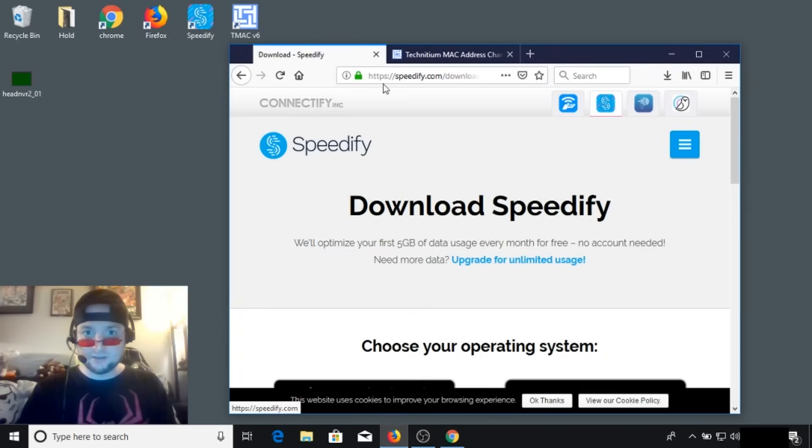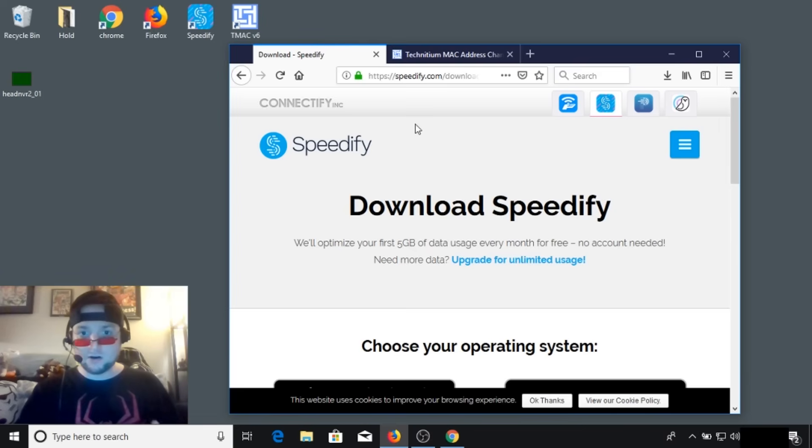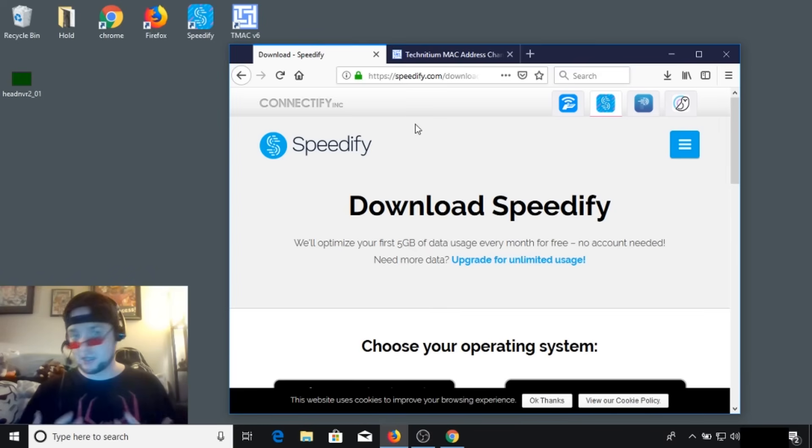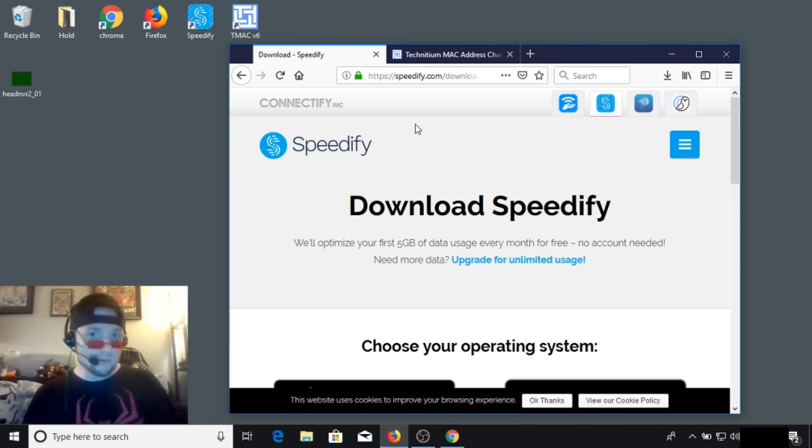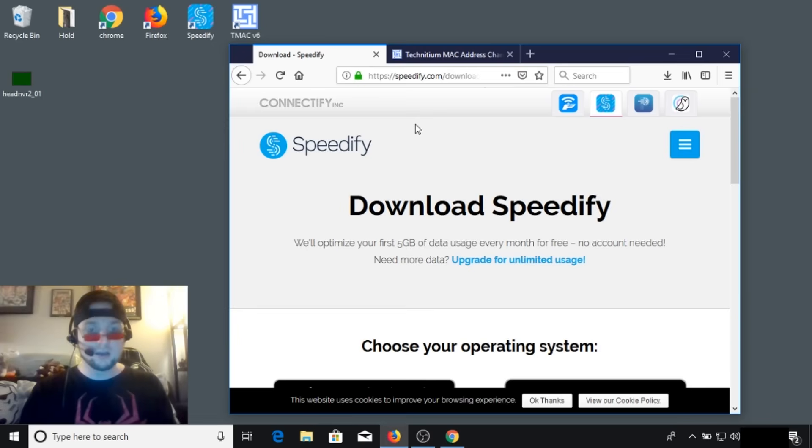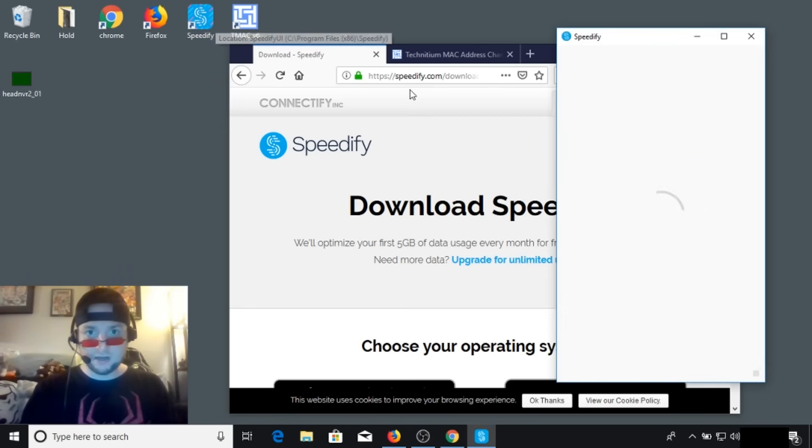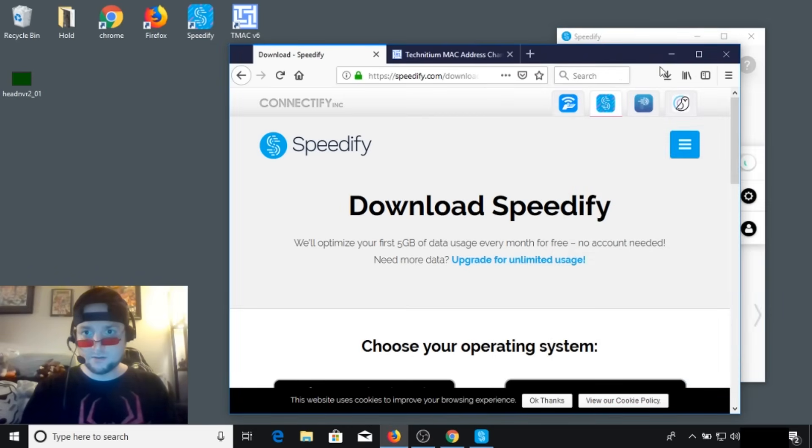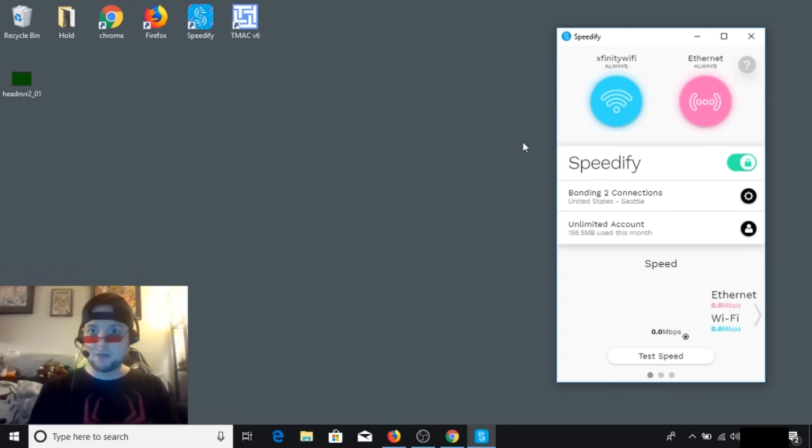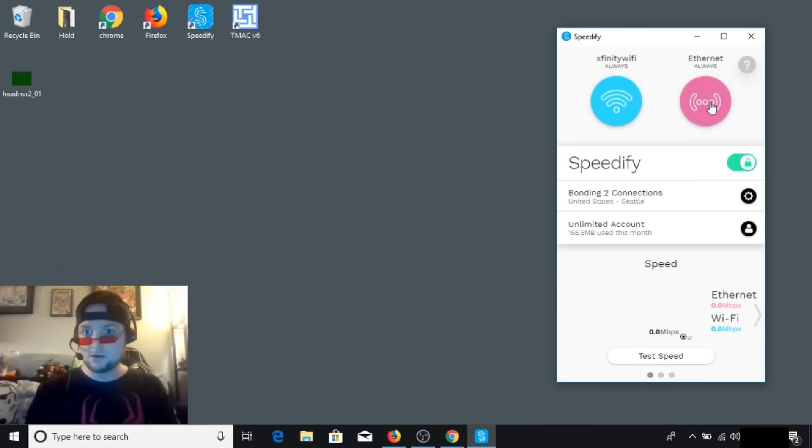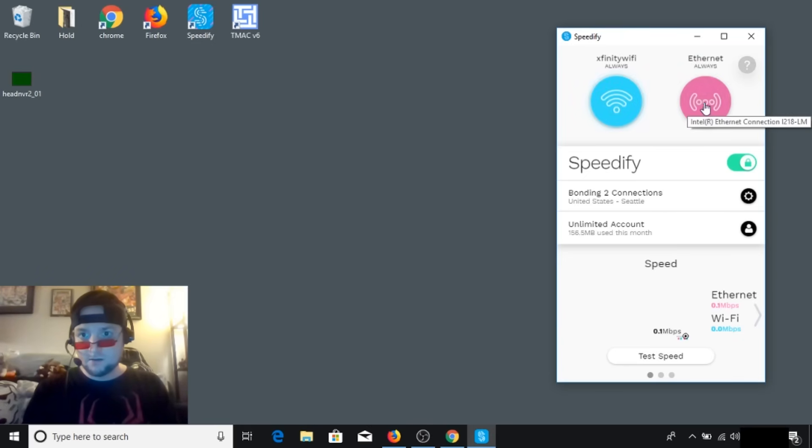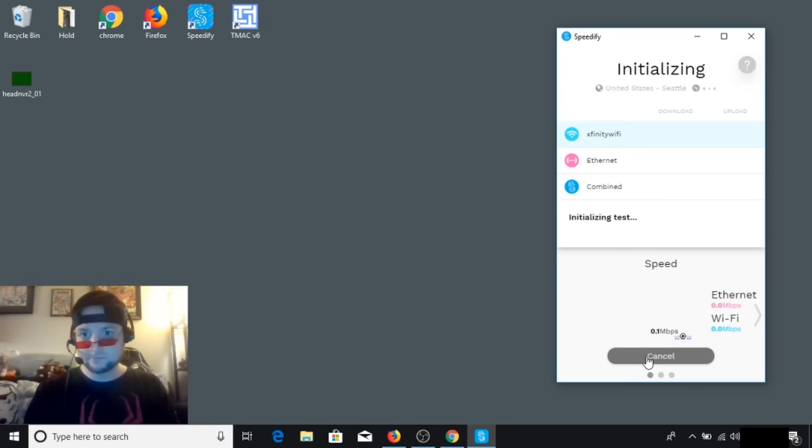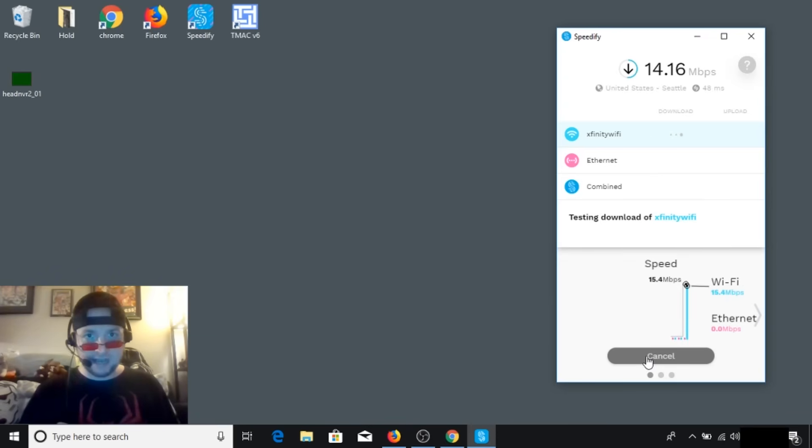And then I am going to use a program called Speedify that can actually bond the two connections together. I will leave a link in the description below. It is free for up to 5 gigs. However, if you want to go above that, it is a monthly subscription. I was lucky enough to get a Black Friday sale, so it was pretty cheap. But if you're just using it to upload large videos to YouTube or somewhere else and you want to utilize that extra speed, you can do so with the 5 gig free version. So I'm going to go ahead and load that up just to show you what it's like. It has detected my Xfinity Wi-Fi hotspot and it has also detected my Ethernet cable because I only have one Wi-Fi card on this laptop.